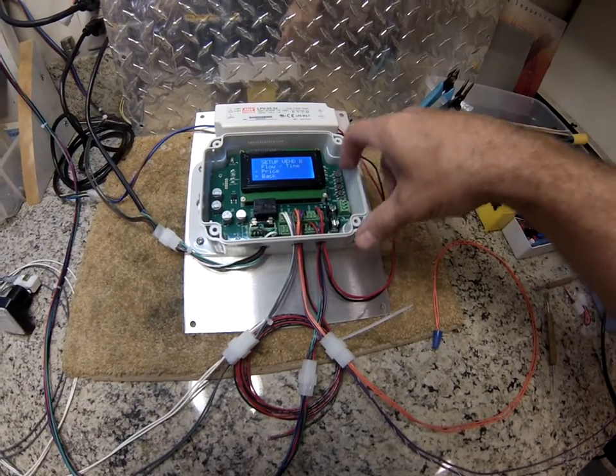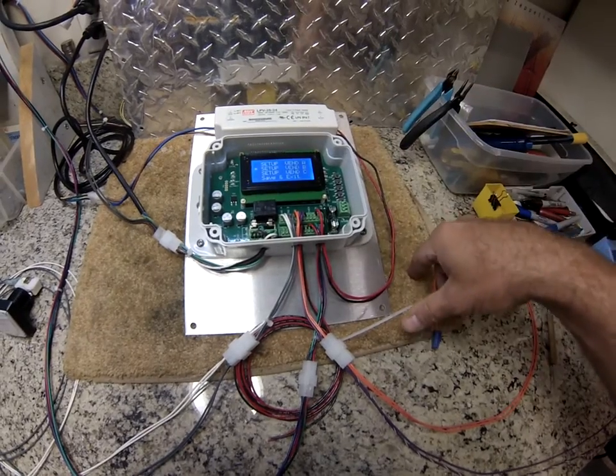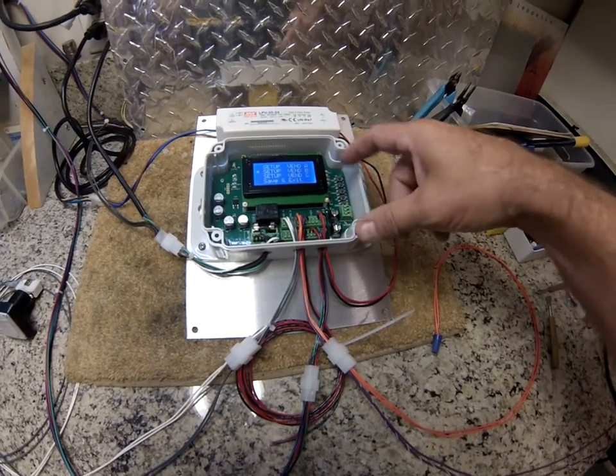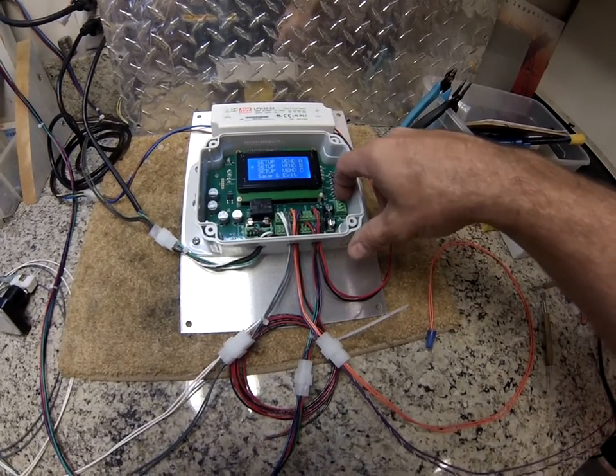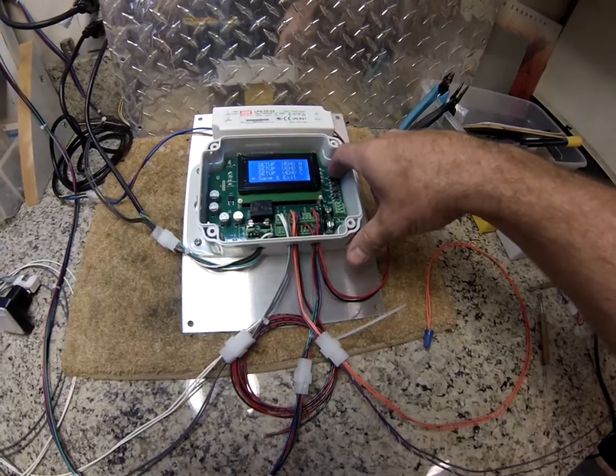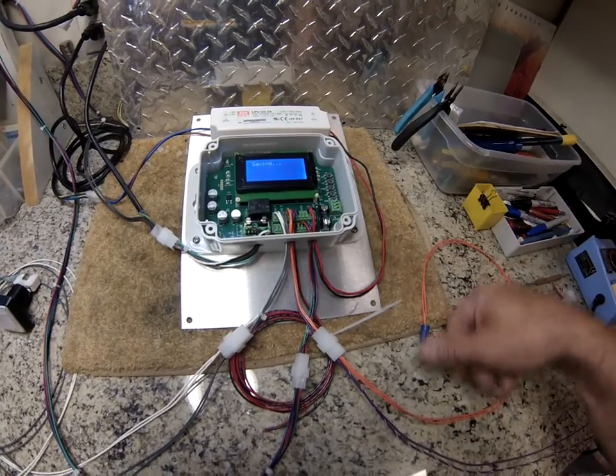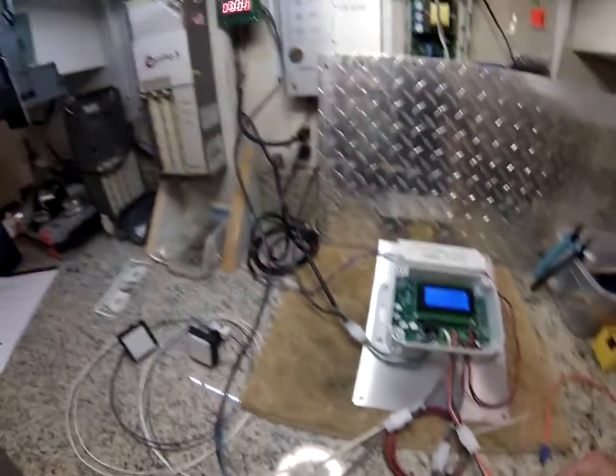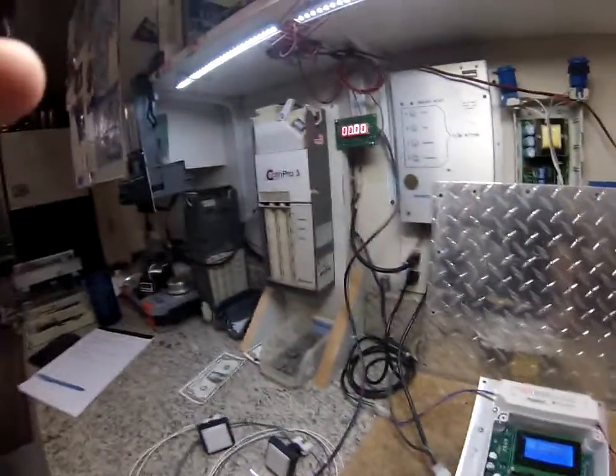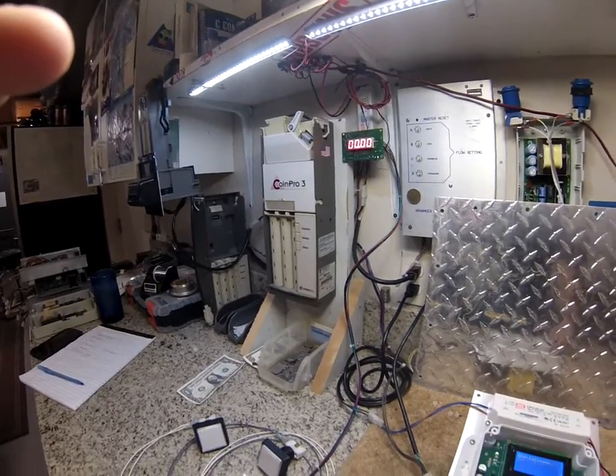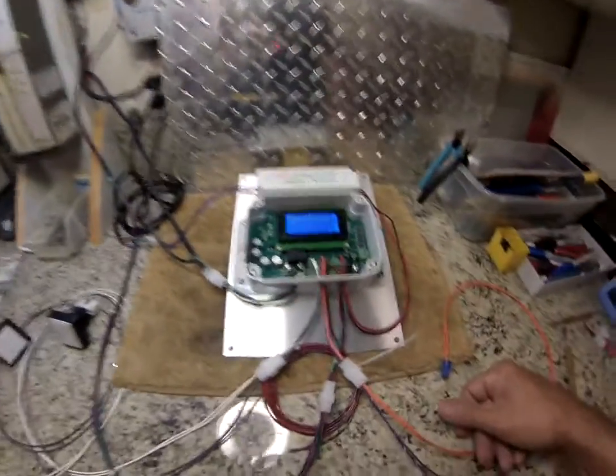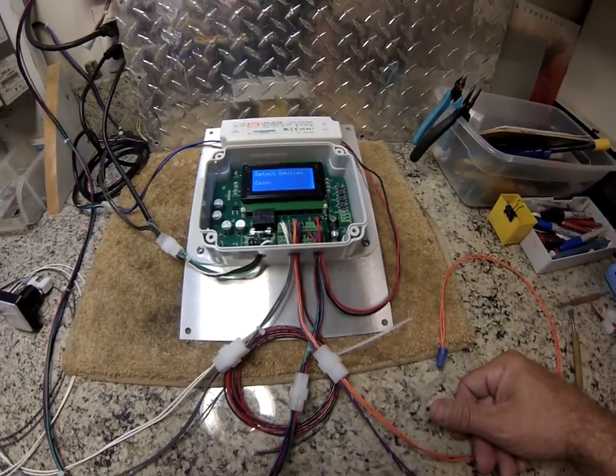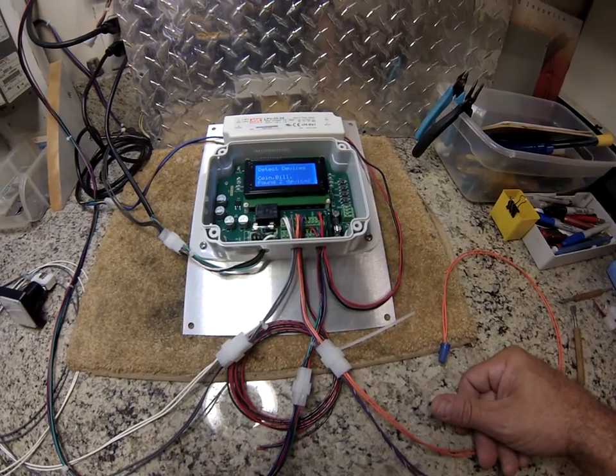Enter, down to back, press enter. I'm going to skip Vend C since I don't have anything connected. Go down to save and exit and it's going to go through a soft reboot. Coin, mech, and bill validator are recharging, controller is protecting the devices.